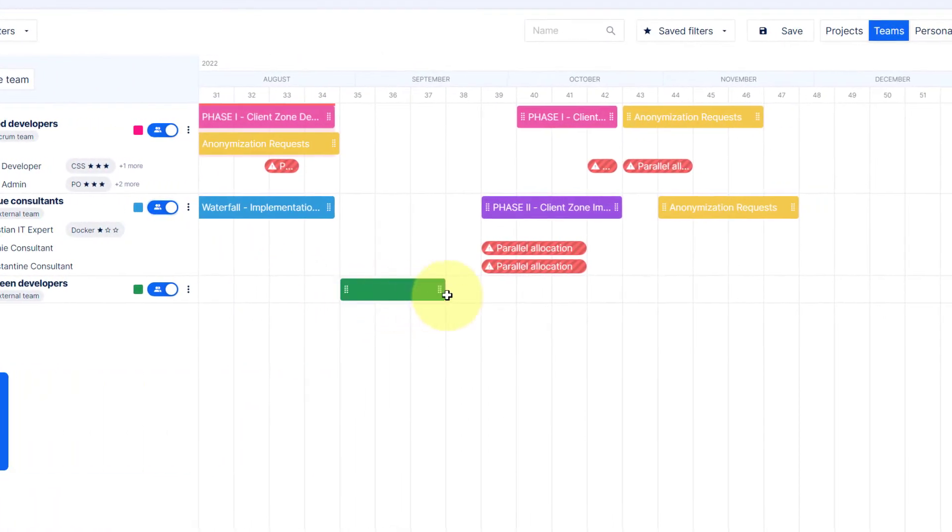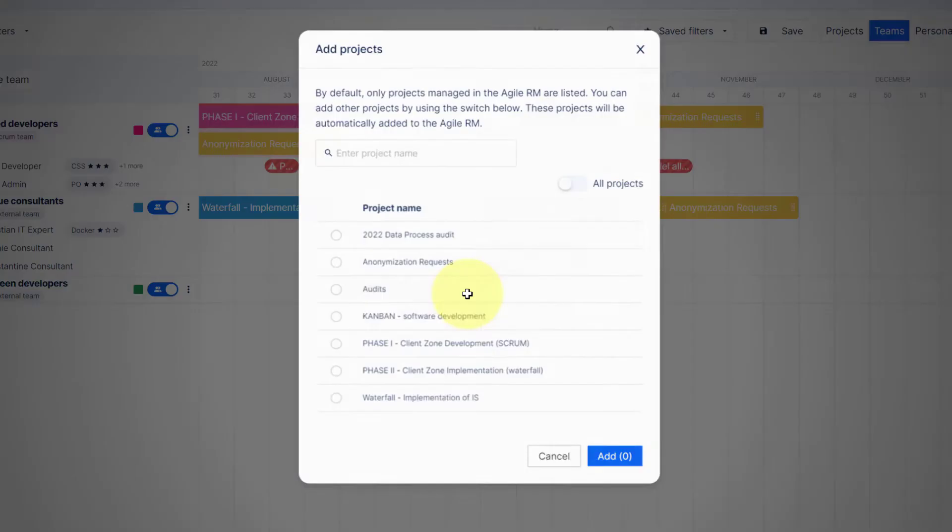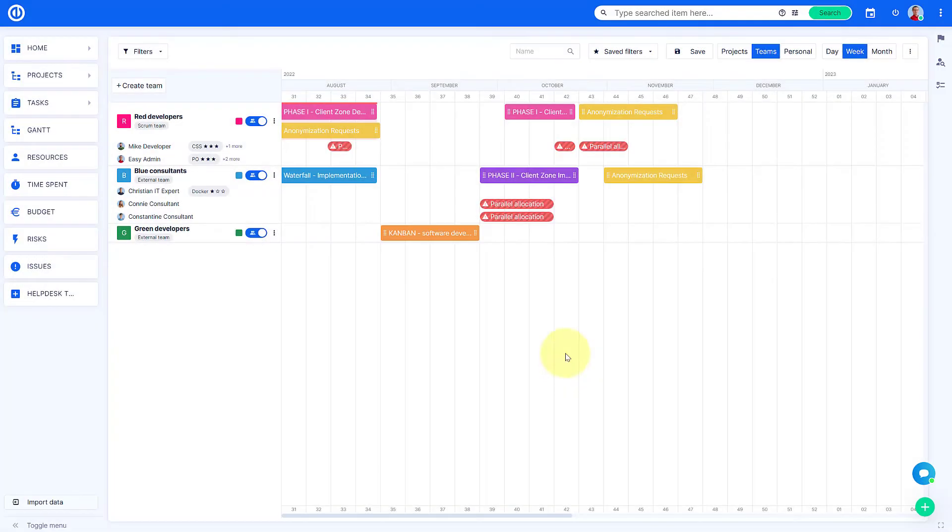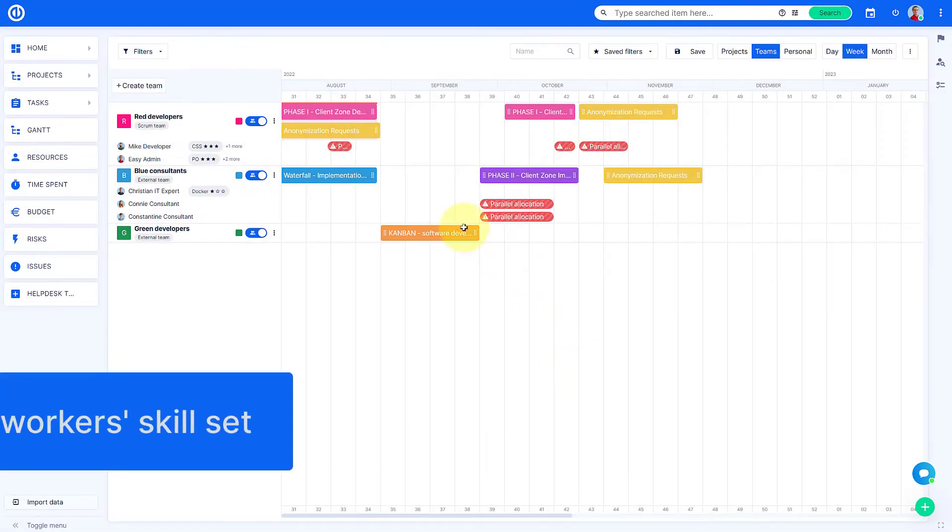Simply click and drag a timeline to a particular timeframe and choose a project from the list to allocate a team to a project.